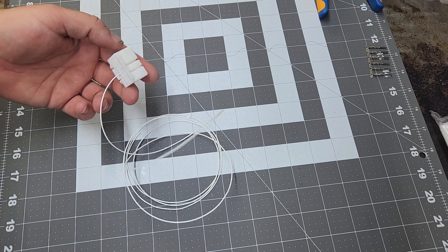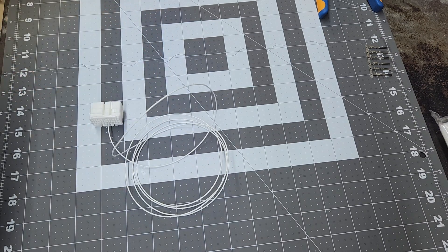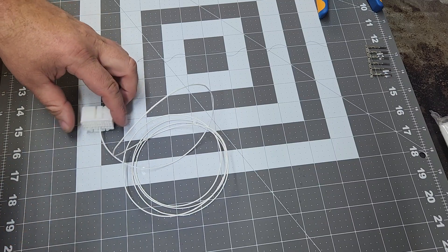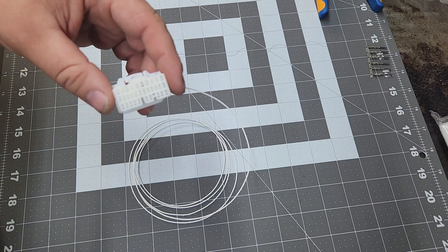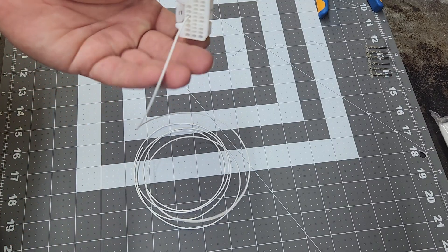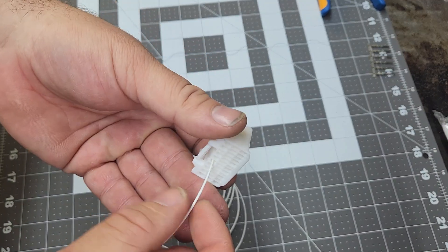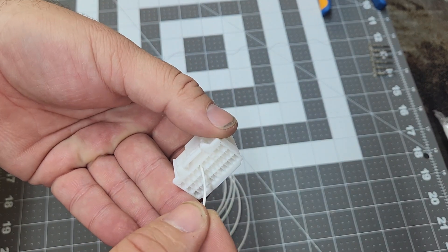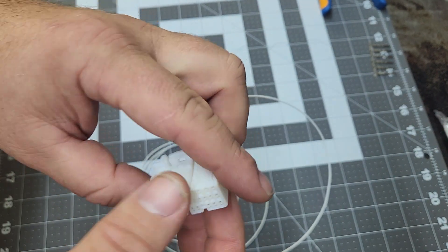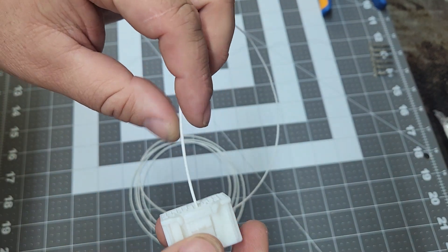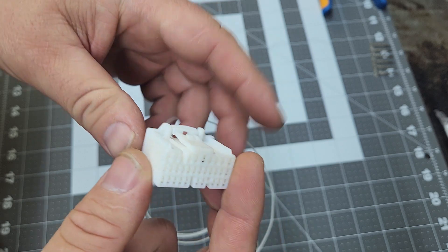All right, so since you guys asked, and not a lot of people really know how to do this apparently, we're going to show you how to de-pin this terminal, this terminated wire, from this ECU connector.